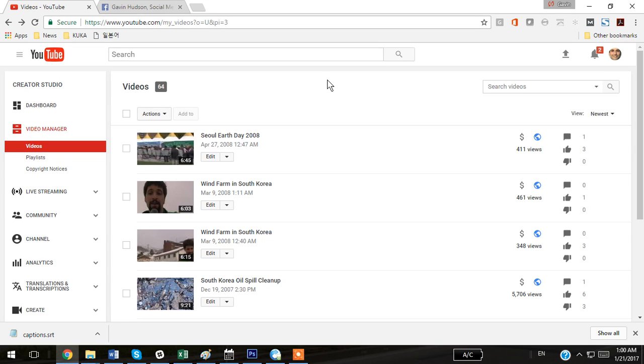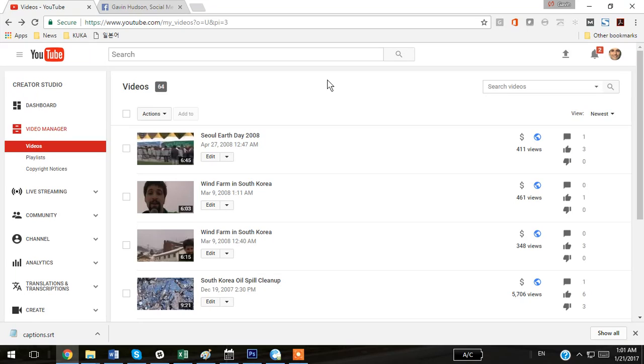YouTube has a really great feature where it can automatically closed caption your videos for you, but it doesn't get it 100% right all the time. Today I'd like to go over how you can edit the closed captioning in YouTube videos, and also how you can download the SRT closed caption file so that you can re-upload it to Facebook with the Facebook videos.